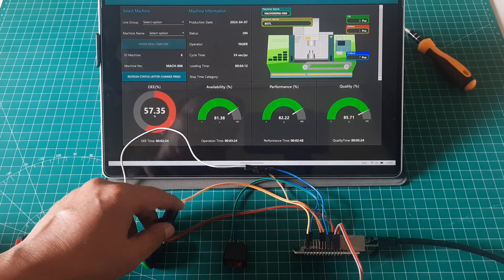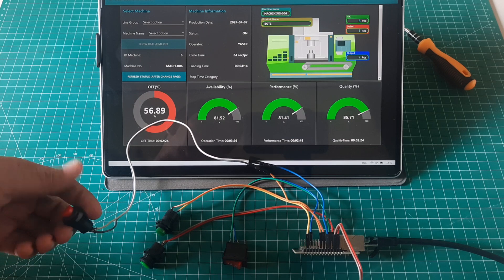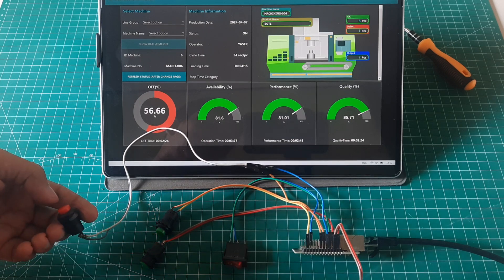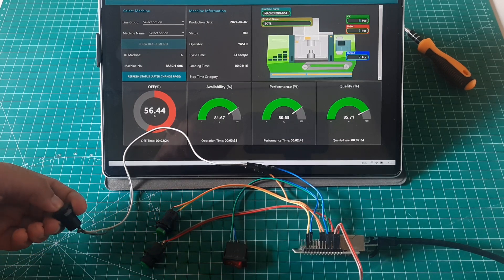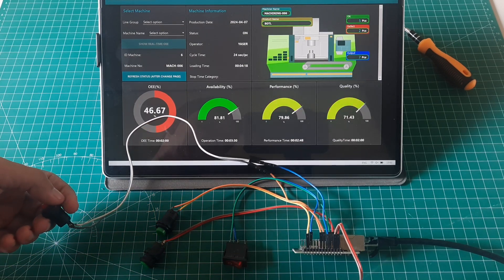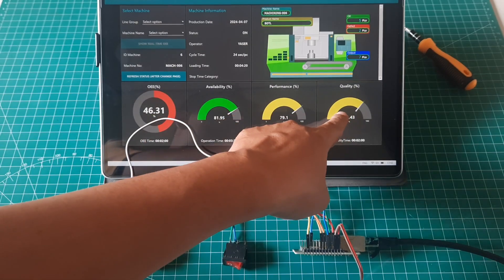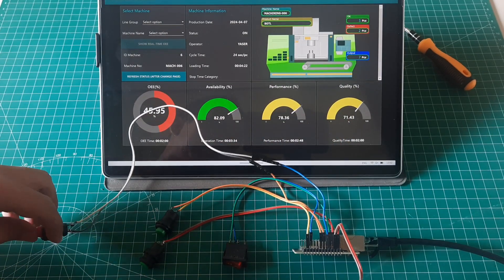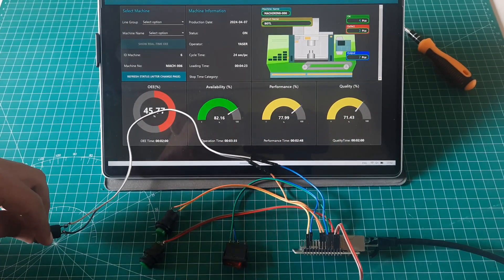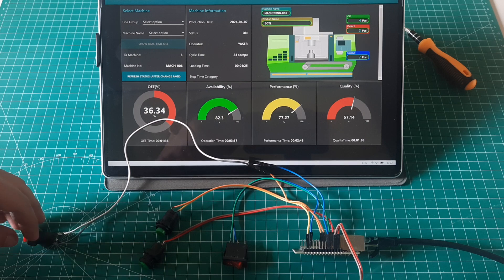Lastly, we have the defect button. The outputs coming out of the machine undergo sorting, and when a defect is found, this button receives a defect signal and records the number of defects. This will affect the quality rate value on the dashboard.